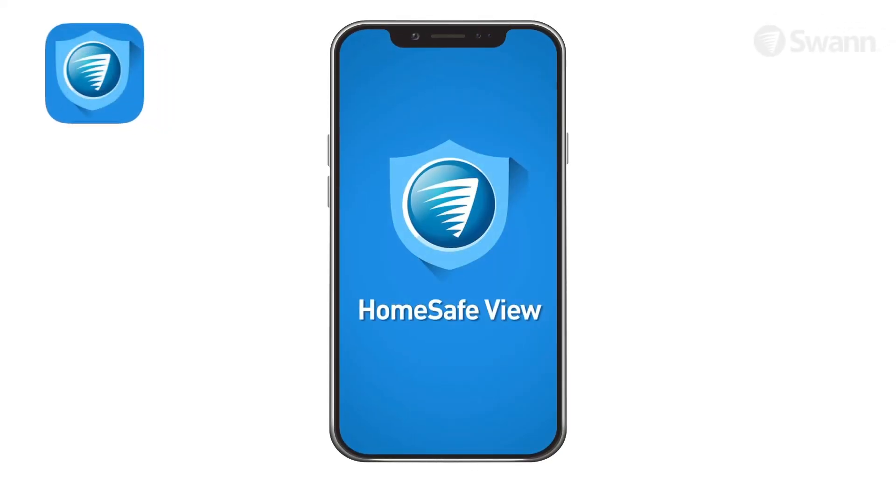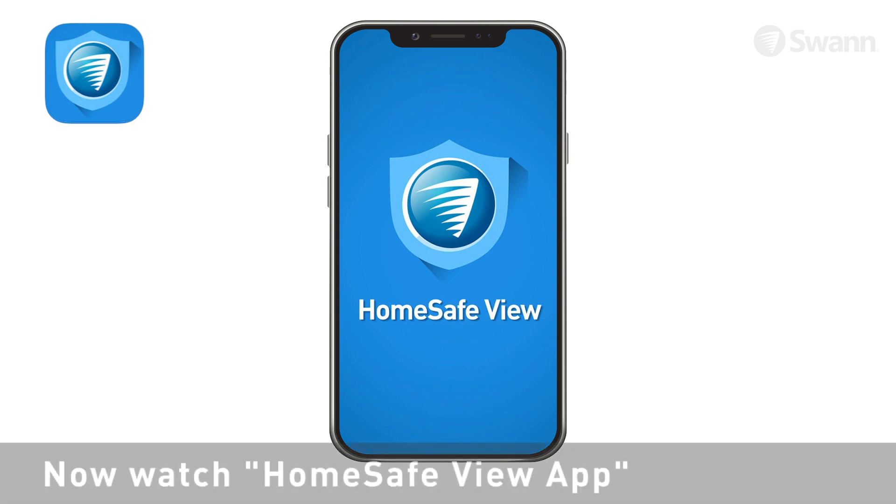You're now ready to download the HomeSave View app for your Android or iOS mobile device. Watch this segment, HomeSave View App, for more information.